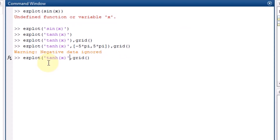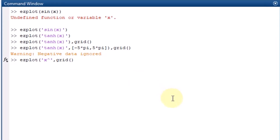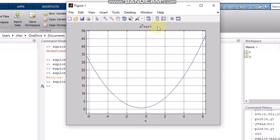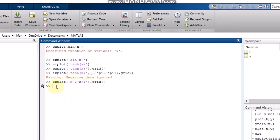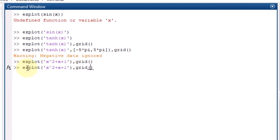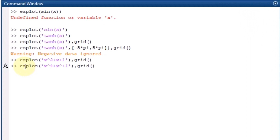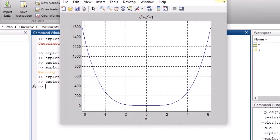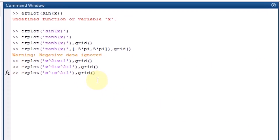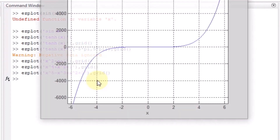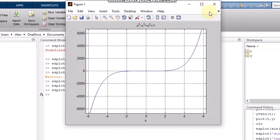You can also plot mathematical functions directly. For example, writing ezplot('x^2 + x + 1') and pressing enter will plot that parabola. You can plot anything you want using ezplot. If you increase the order of the equation, the curve shape changes accordingly — for example, plotting x^3 or x^5 minus some terms will give you the corresponding higher-order polynomial curve shapes.